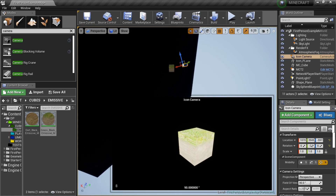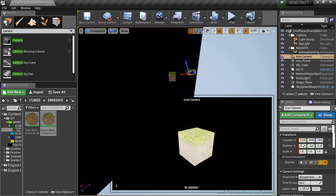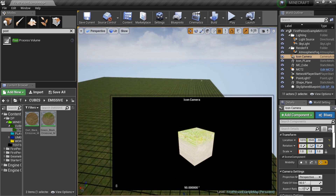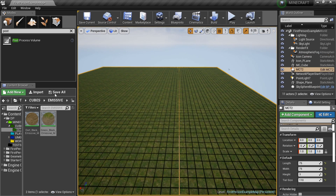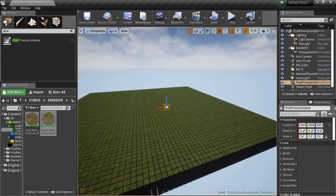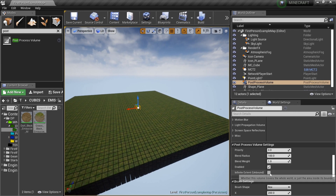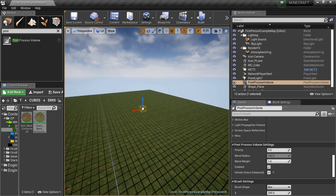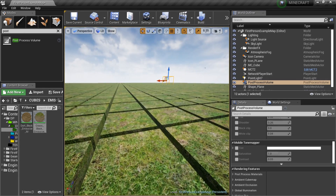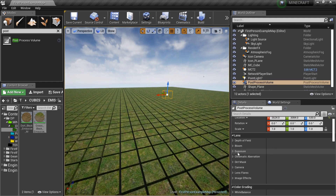We have one more thing to fix. If you pay attention, we're getting some lighting issues - the scene is getting really bright. That's a post-processing thing. Depending on where you're looking, it gets brighter when facing the block and darker when you move away. We need to fix that exposure problem, and we'll need a post-processing volume in our world anyway.